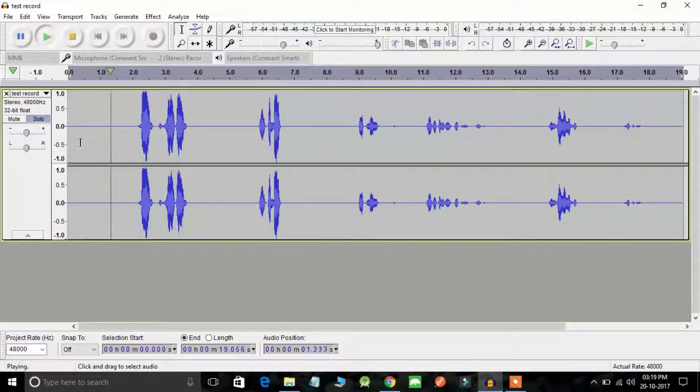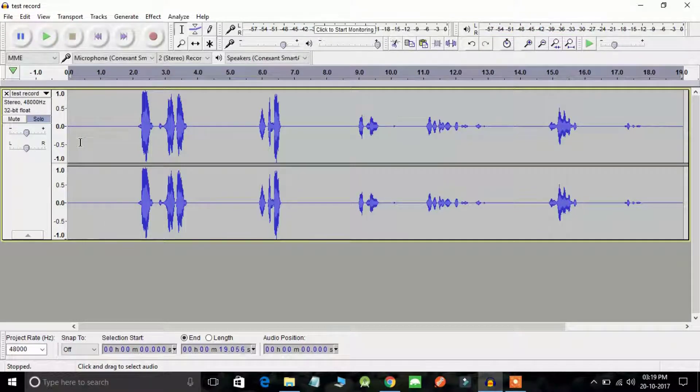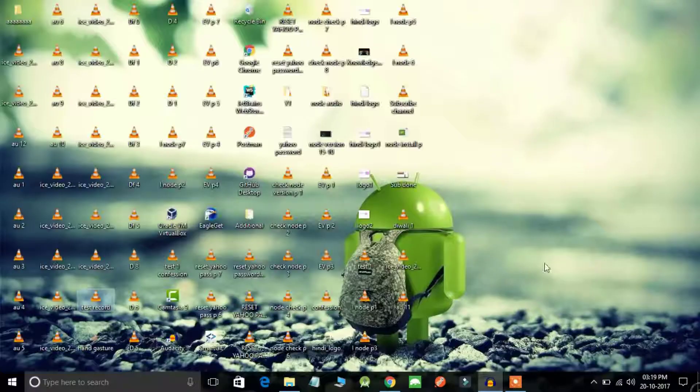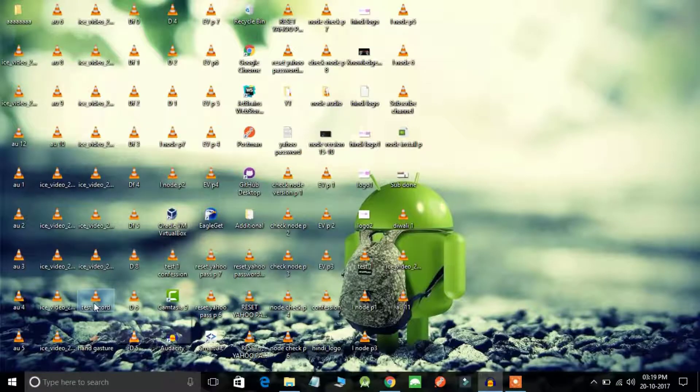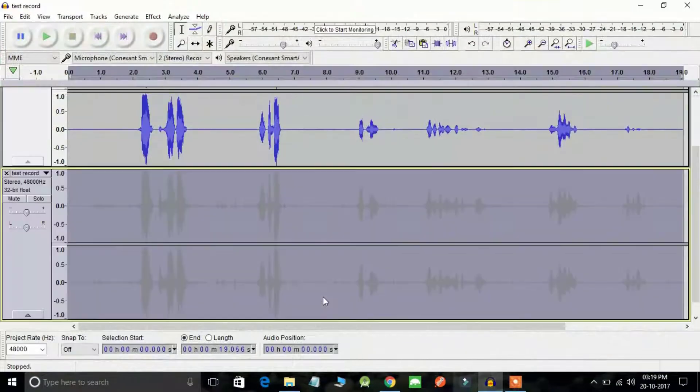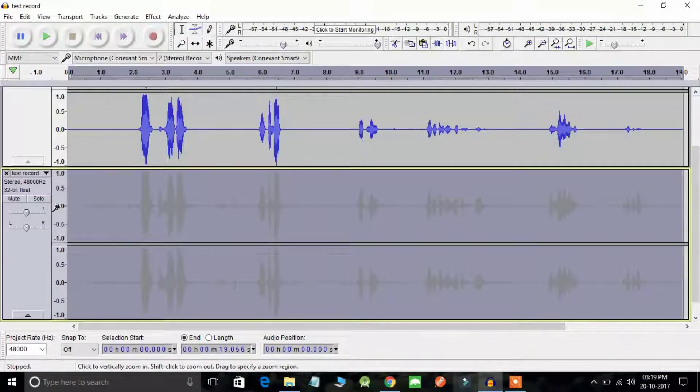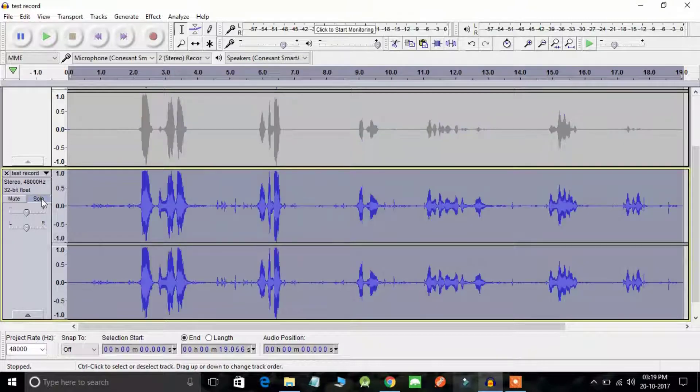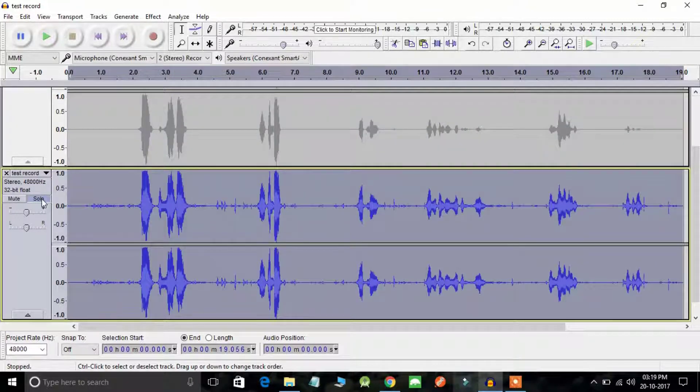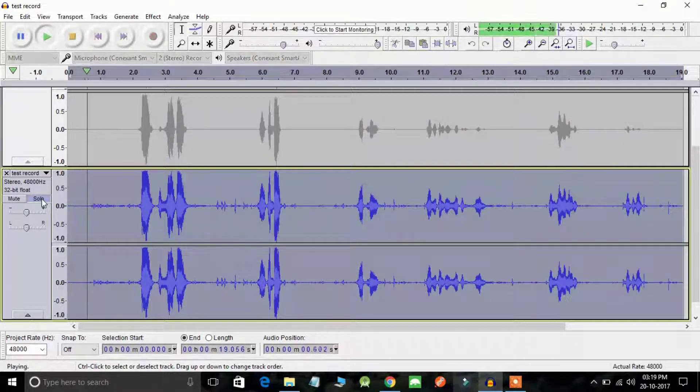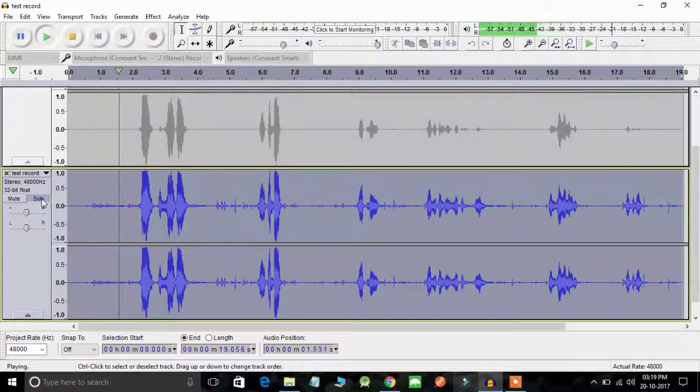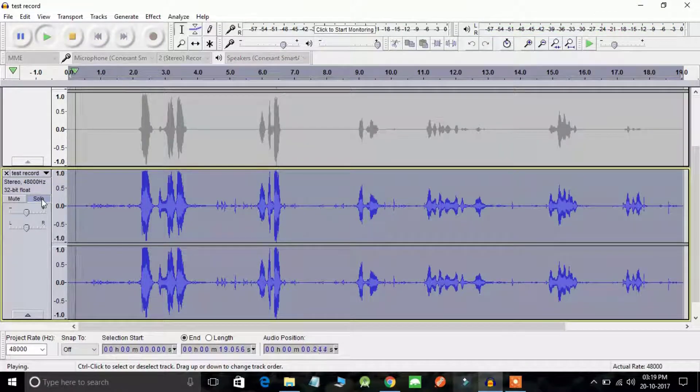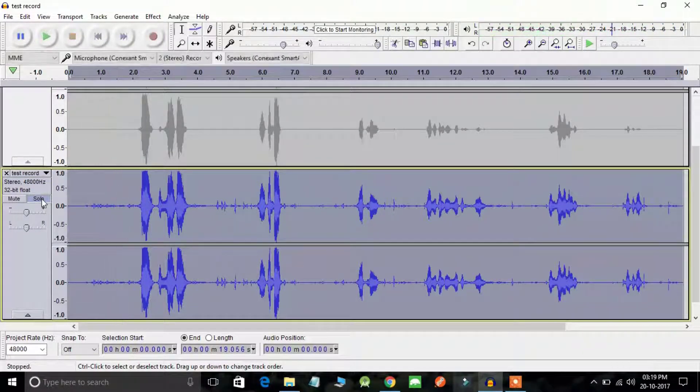My god, it doesn't contain any noise now. I just want you to see the difference. This was the original audio, just listen to it once again. How insane the noise was at that time. Can you hear it?